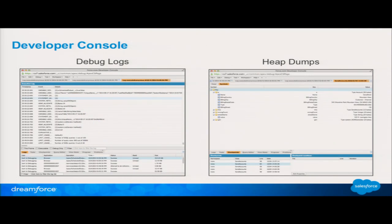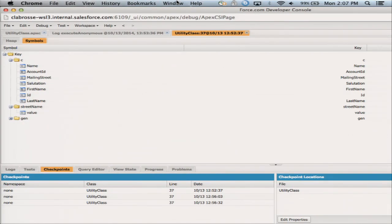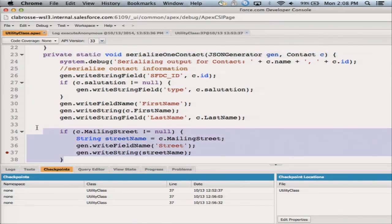There are two ways we can approach this: with the developer console and then with the new debugger. Let's jump into the developer console and see how we would do this today on the platform with both the debug logs and with the checkpoints and the heap dumps. Here's the class — here's the method I'm working in: serialize one contact. I'm trying to serialize the information for one contact. And this little loop at the bottom is where I think my problem is, because the mailing street was wrong — I'm outputting it to a string.